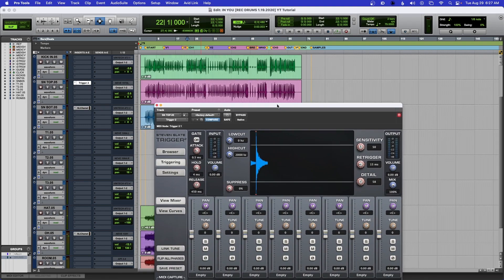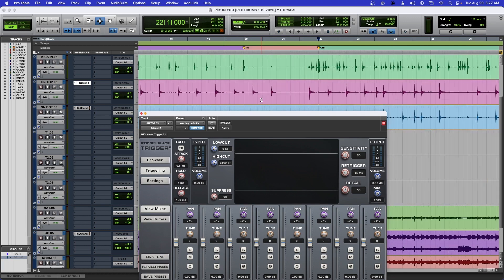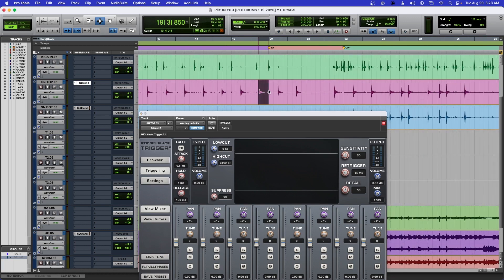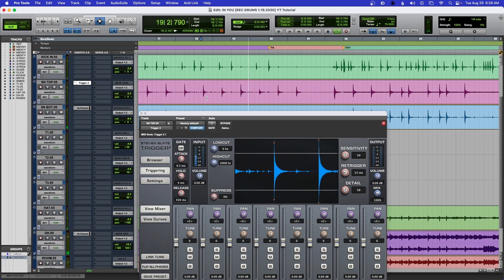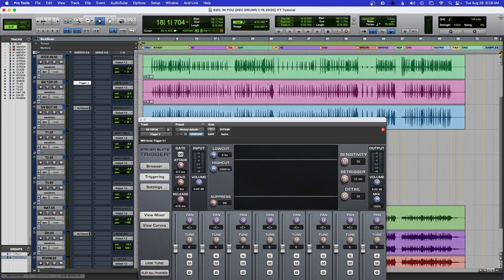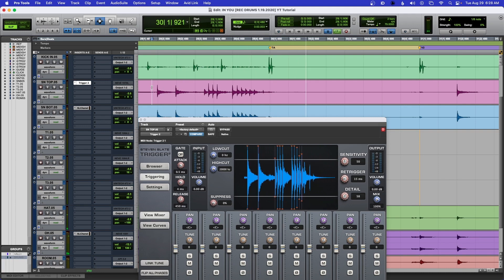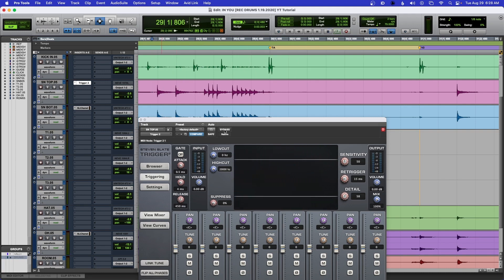That's pretty simple, but sometimes the drummer will have dynamics or maybe some ghost notes and Trigger will not pick those up. Here's an example — it might not pick that up where it's at right now. The details are at 58, which I think is the default. Let's see if Trigger picks this hit. It barely picked it up, so that's fine, but there might be some other parts where that doesn't happen.